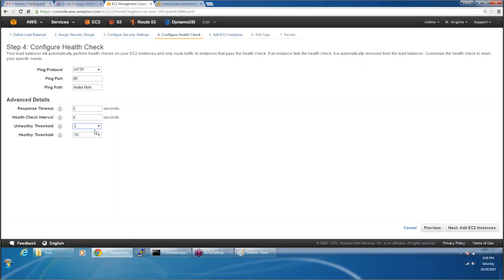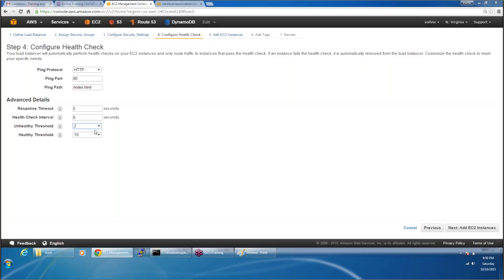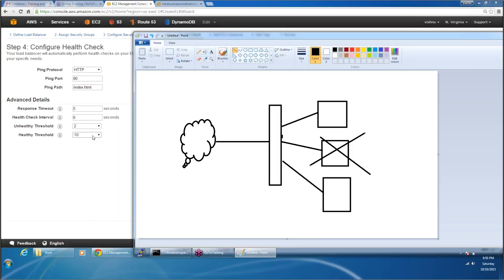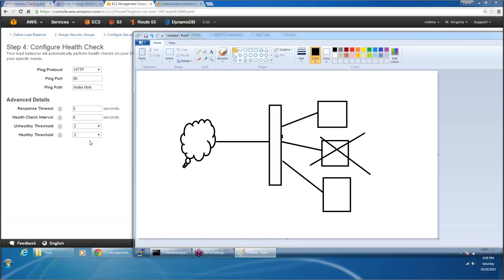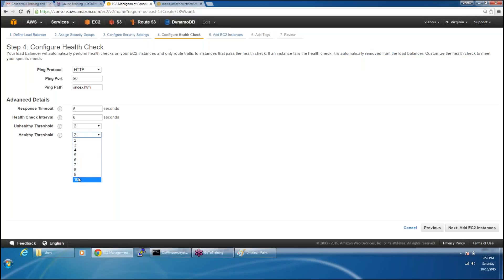How many times should we check before marking a node as healthy or unhealthy? With the current configuration I am saying check only 2 times before marking a node as unhealthy. For this class I'm going to reduce this to 2. If I say 10, my load balancer has to check my EC2 instance 10 times — that means 10 into 6, 60 seconds before making a node as healthy. I don't want to wait that long so I'm going to simply select 2.